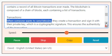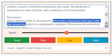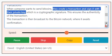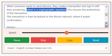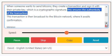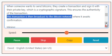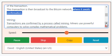Transactions: when someone wants to send Bitcoins, they create a transaction and sign it with their private key, which is a cryptographic signature. This ensures the authenticity of the transaction. The transaction is then broadcast to the Bitcoin network, where it awaits confirmation.